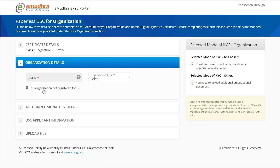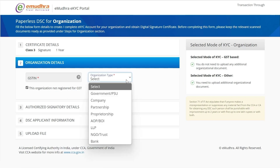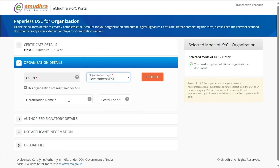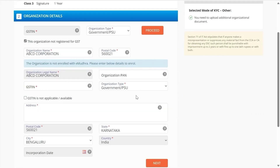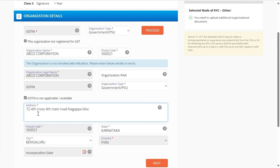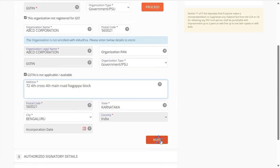Click on the checkbox available below the GSTIN number field and select the organization type. Enter your organization name, PIN code, and click on Proceed. Select the checkbox stating GSTIN is not applicable or available. Enter the address and click on Next.